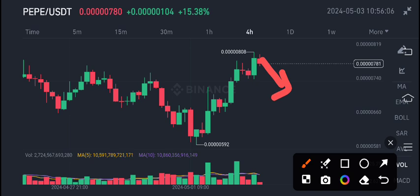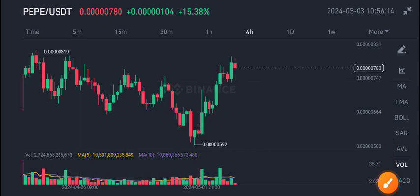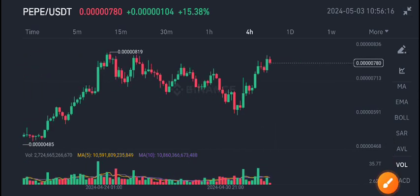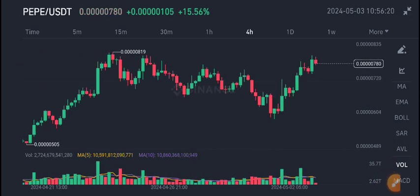There is a bearish signal here on PEPE coin. For more latest updates, join the Telegram group — link is in the description.